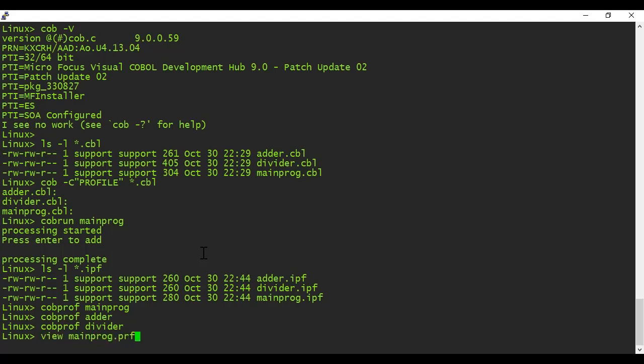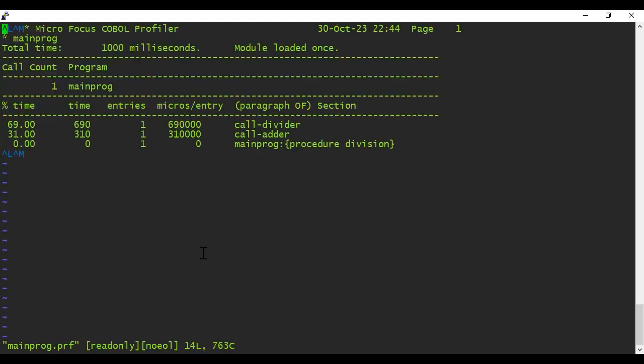Let's take a look at the Profiler report for MainProg. It shows the overall time taken for the main program to run and the time taken by each paragraph. To finish up this video, let's notice that even though I added a three-second delay during the execution of adder, the reported times in MainProg don't reflect this.